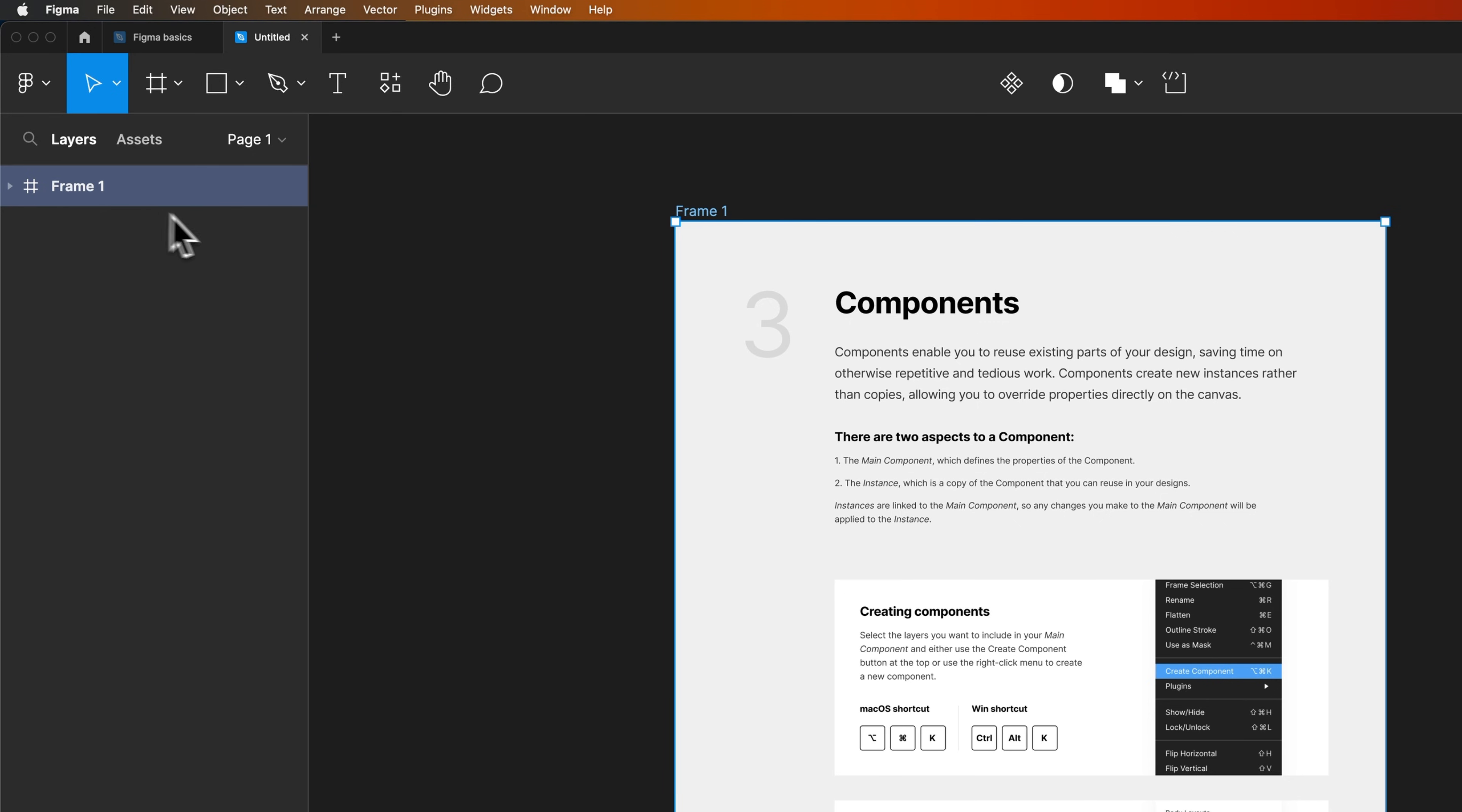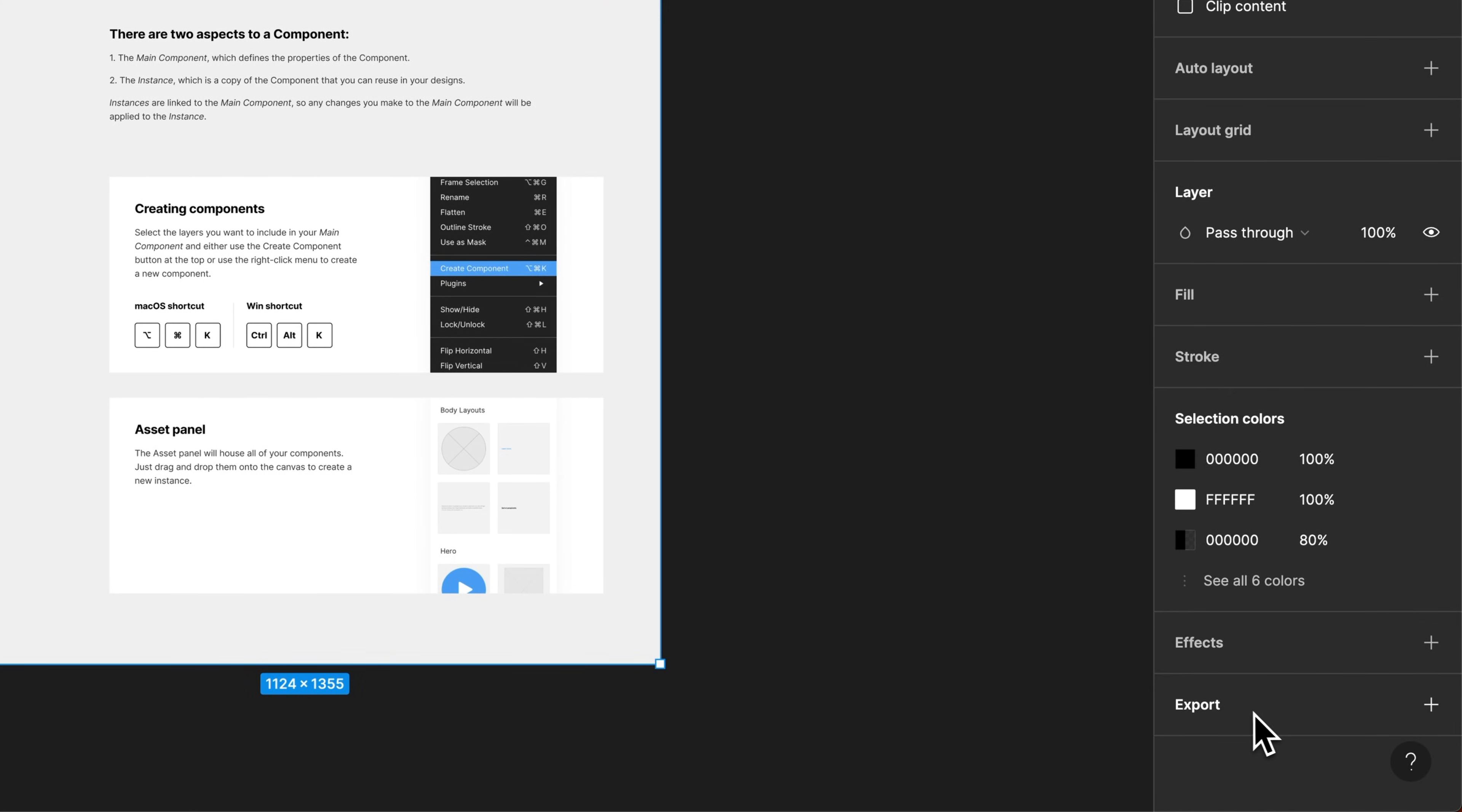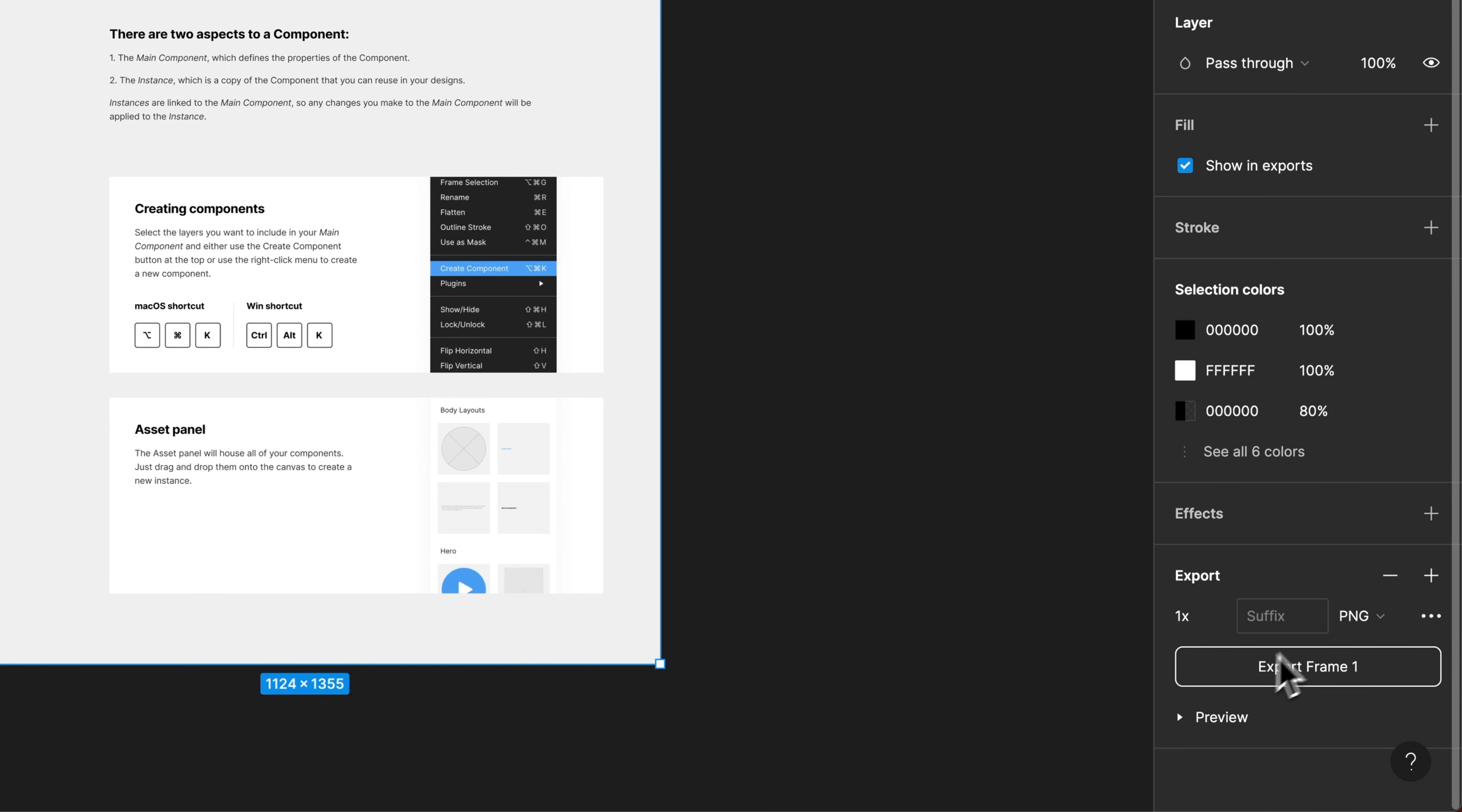And then I'm going to go down to the very bottom of your design tab where there's this export option. Once I click on that, I'm adding an export setting to that frame. I can scroll down a little bit and I can actually change the file type from PNG to any of these file types, including PDF.